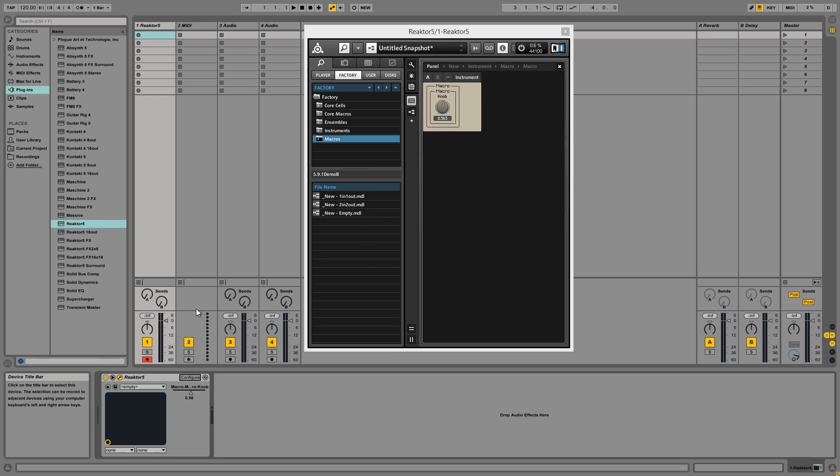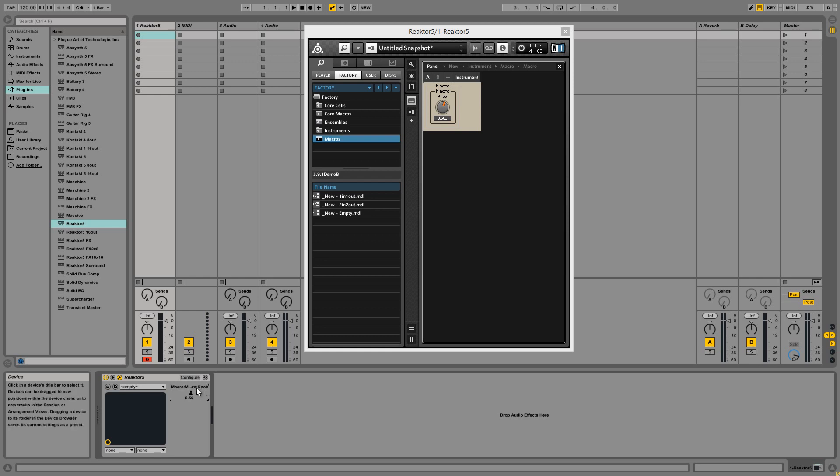First of all we have an improvement in the way that Reactor reports the names of your parameters such as knobs and buttons to any host, in this case Ableton Live. I've made this really simple ensemble here, it's just a knob inside two macros, and you can see the way that it reports its name to Ableton is pretty ugly. It's named it like macro colon macro colon knob which is pretty unwieldy.